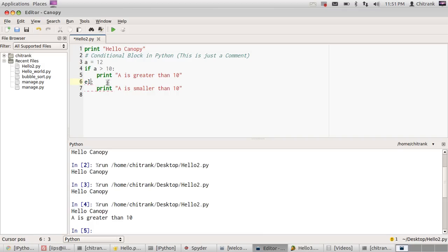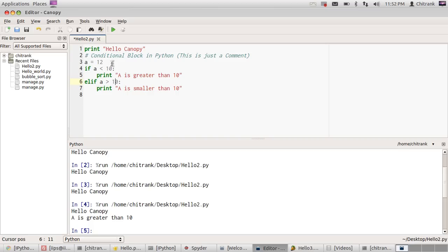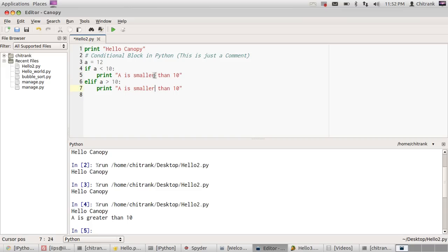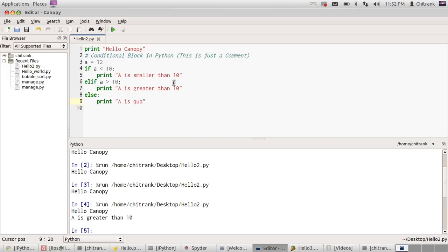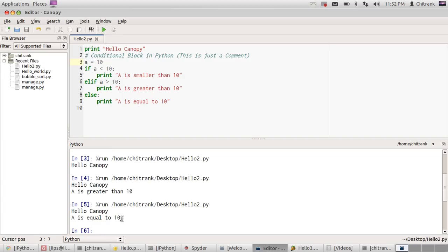Also, we can spice it up with some more conditions. If 'a' is greater than 10, then... elif 'a' is equal to 10. Now when I run it, I'll get 'a is equal to 10'.